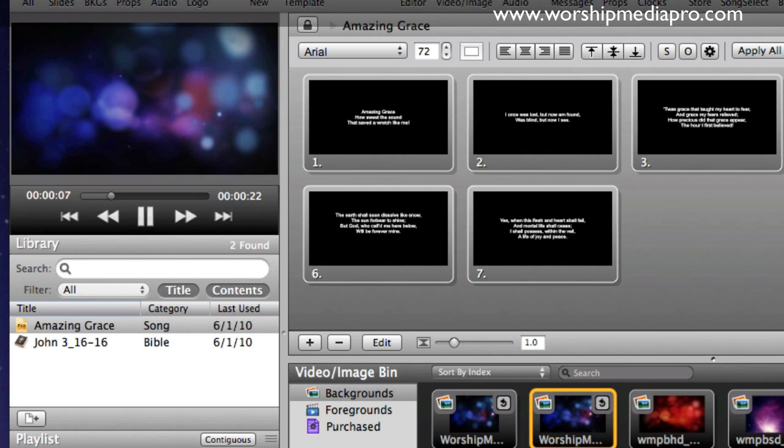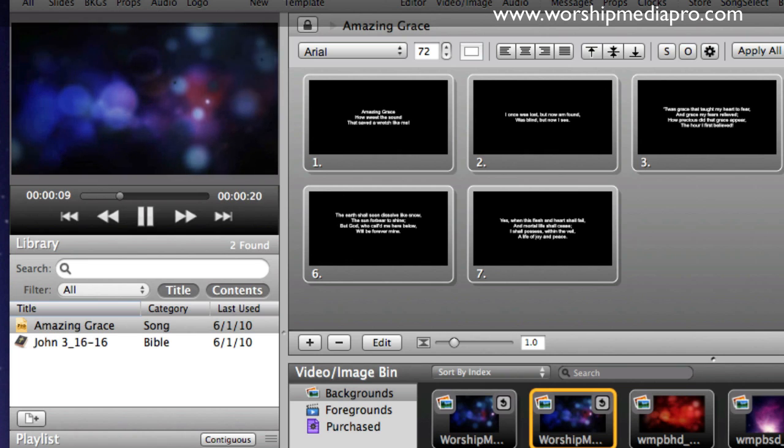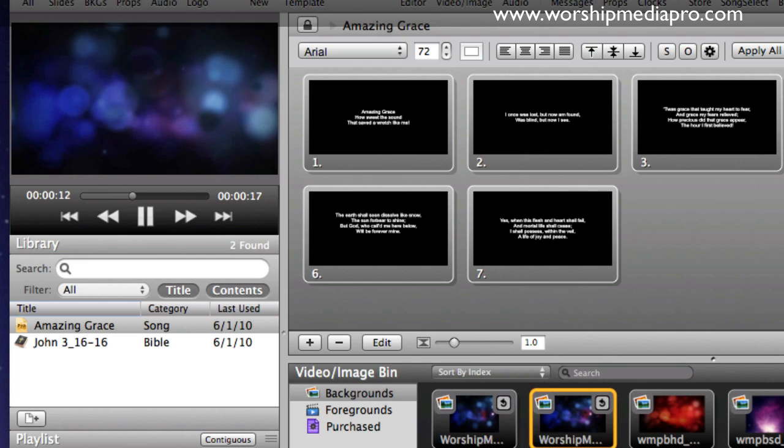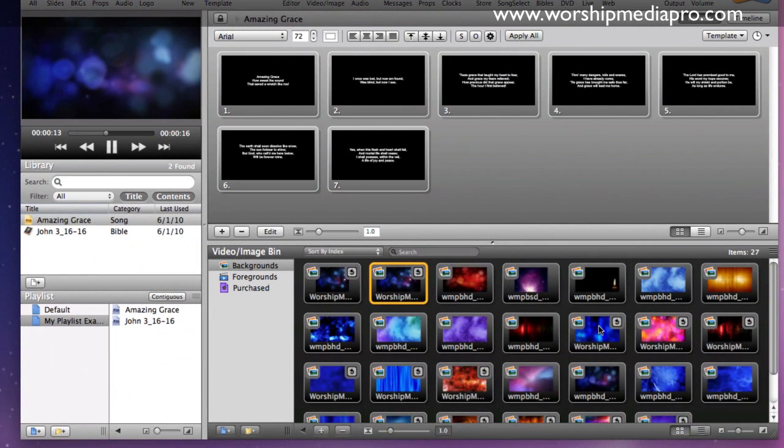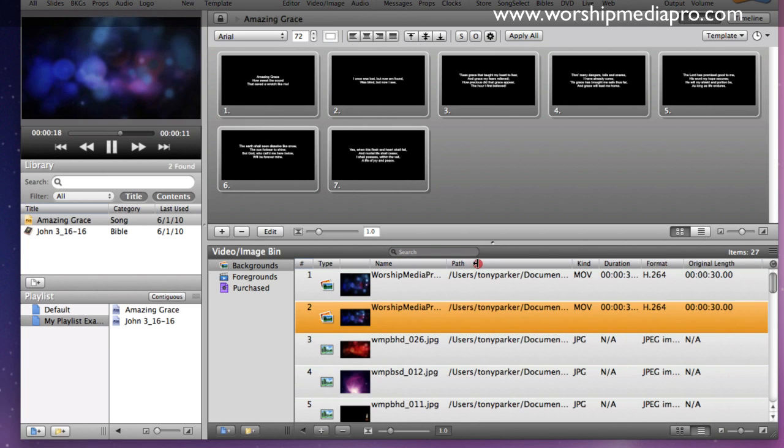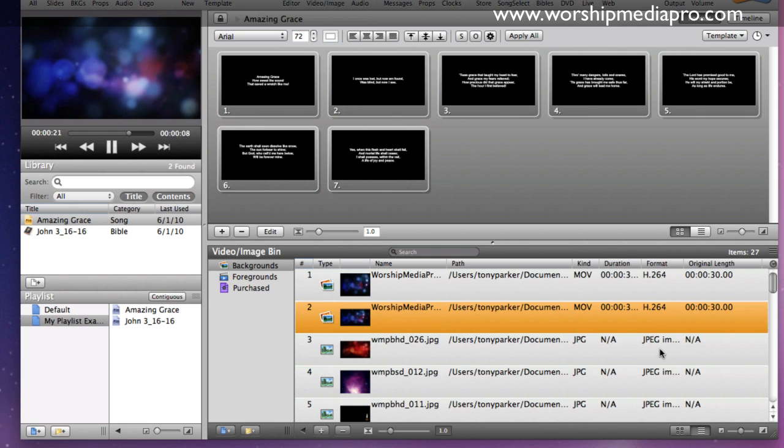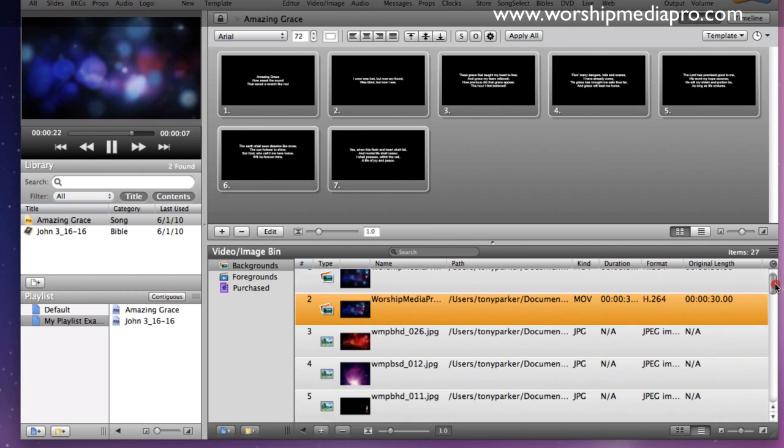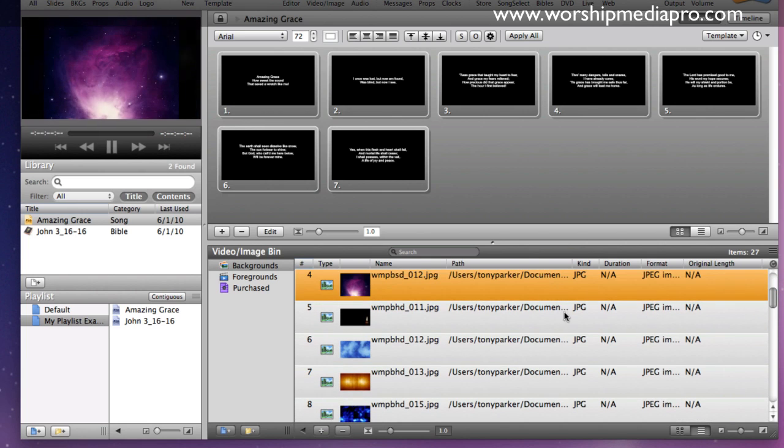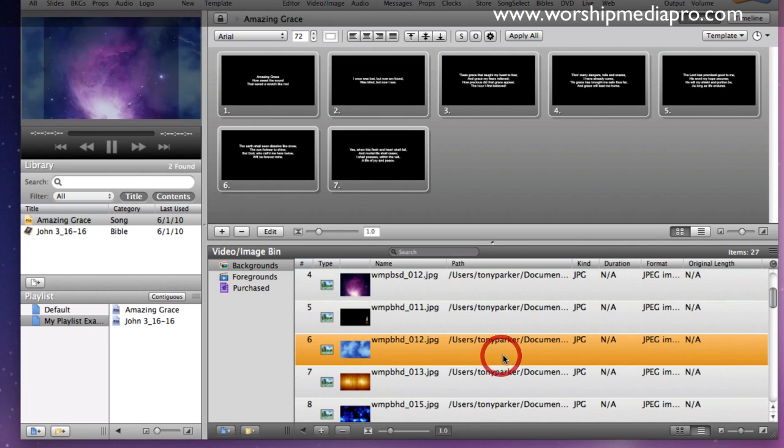And then what you can also do to kind of get more detailed information on each one of these backgrounds is you can switch it to table view instead of thumbnail. So what table view will give you is a couple of things, so it will give you the format, so H.264 as you can see there, JPEG, so these are obviously still backgrounds.